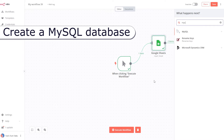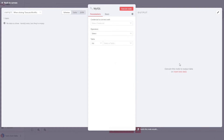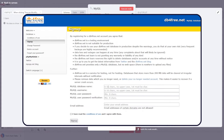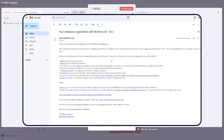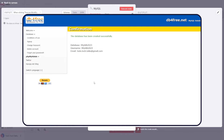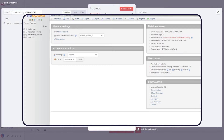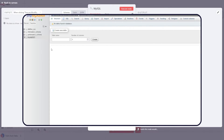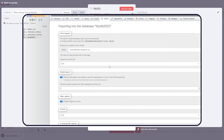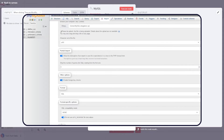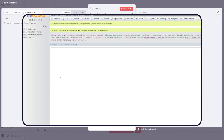Before moving on, we also need to create a MySQL database. If you don't have one, just visit the DB4Free website, sign up for a new database, and fill in the text fields. After that, you will receive a confirmation email — click on the link to activate the new database. Now you can log into the new database through phpMyAdmin. Create a new table where we will store the Google Sheet records. Click on the database name on the left, then click on the Import button. We will load an SQL file that creates a new table for us. You can get a link to this file from the workflow page on the n8n website. A new table has been added.